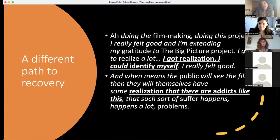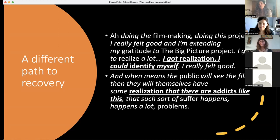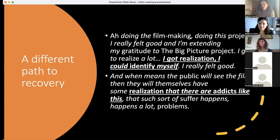For A Different Path to Recovery, the participant decided not to reveal her identity, but through the process of developing the film and seeing it at the end, it gave her a sense of realization. She could see a bird's-eye view of everything that happened along her journey, and that felt meaningful. She hopes that the public will see it, realize what an addict goes through, and support them through all the struggles.